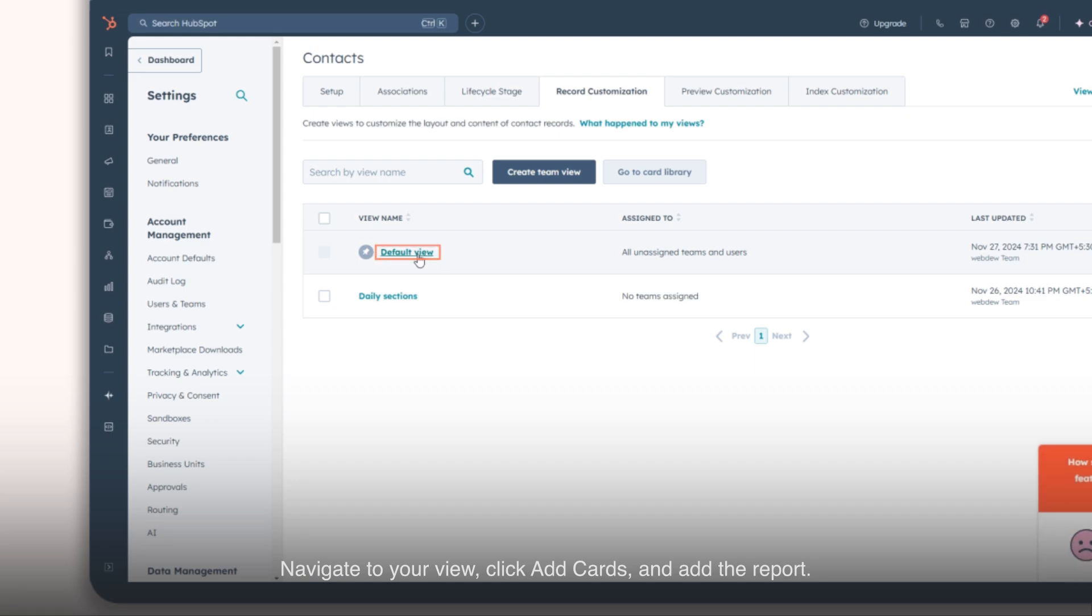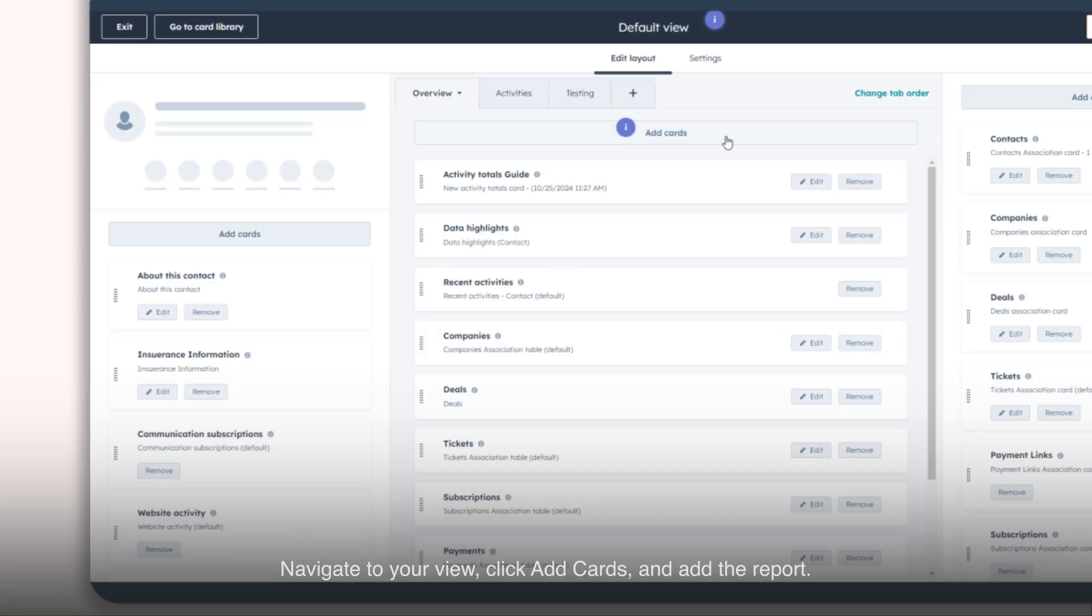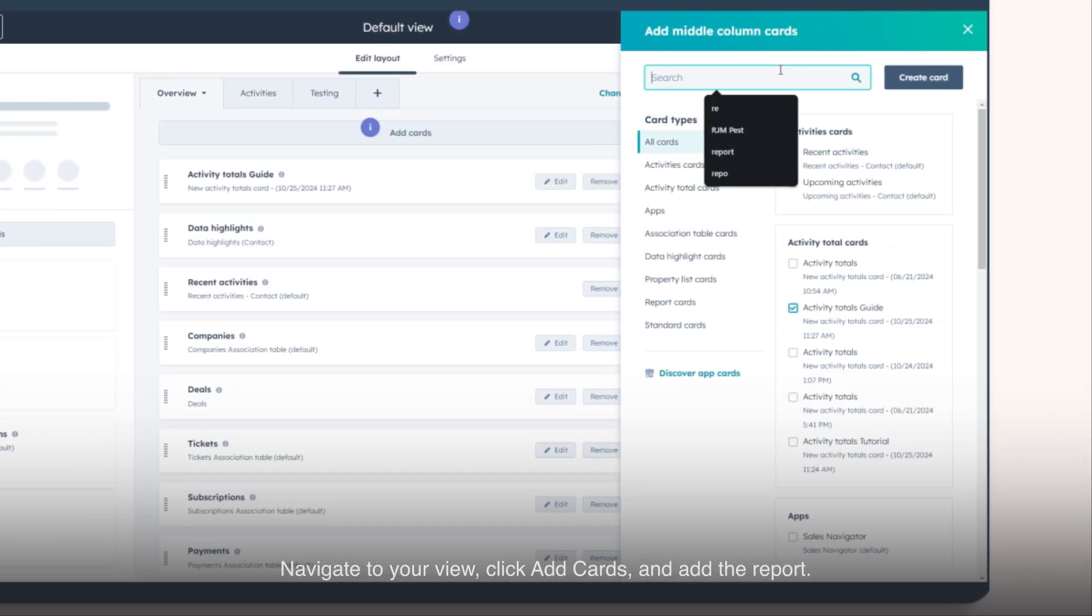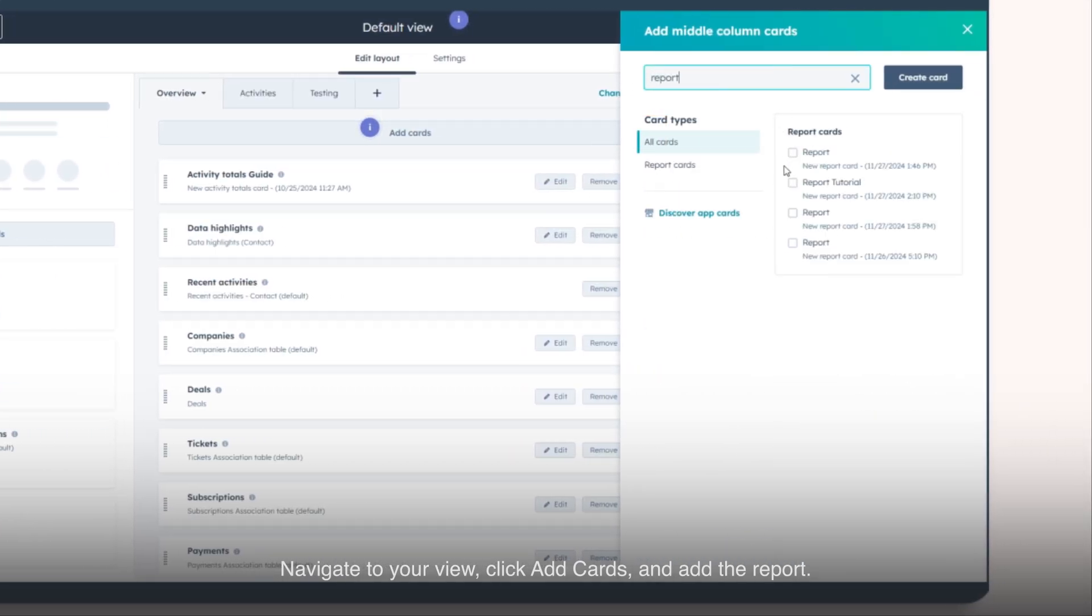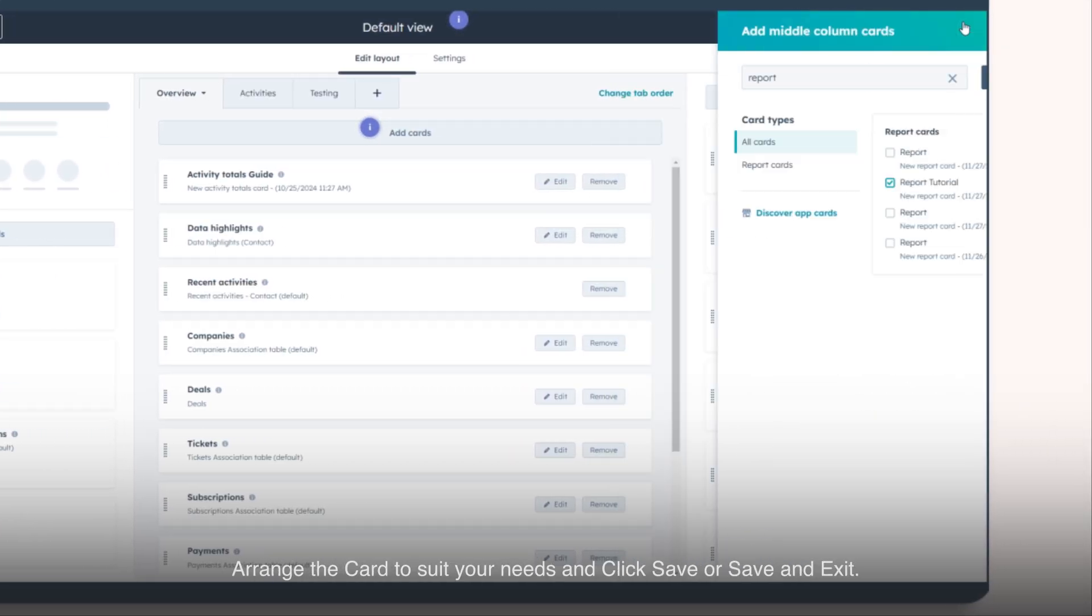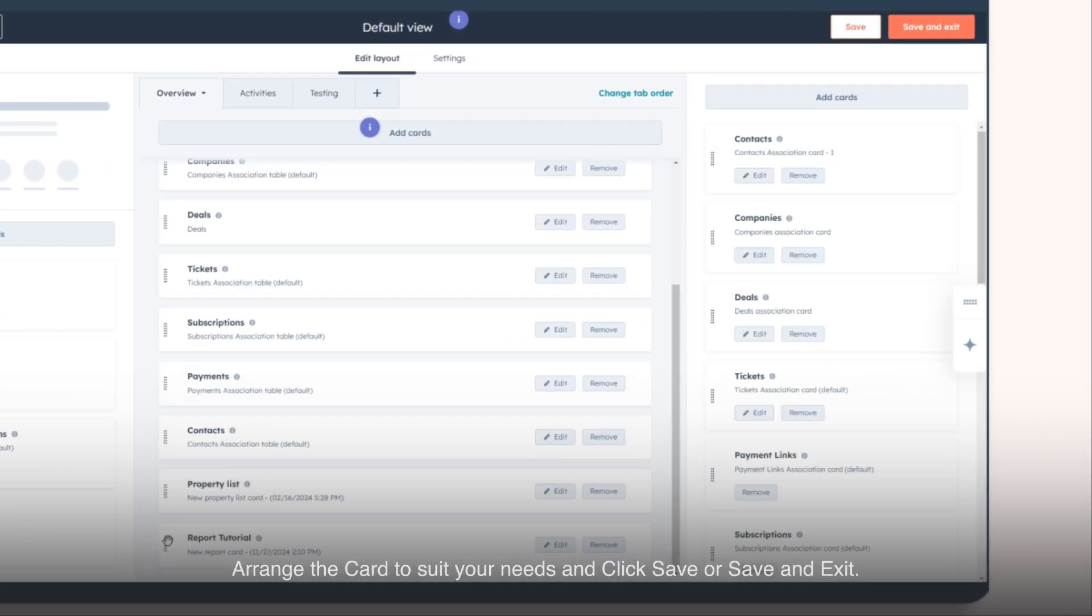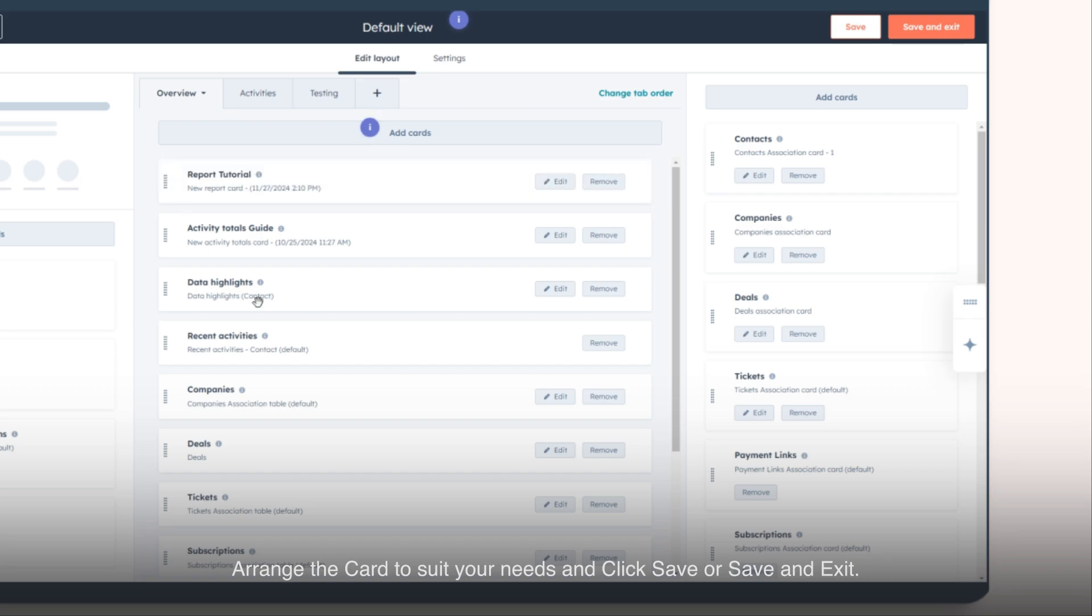Navigate to your view, click Add Cards, and add the report. Arrange the card to suit your needs and click Save or Save and Exit.